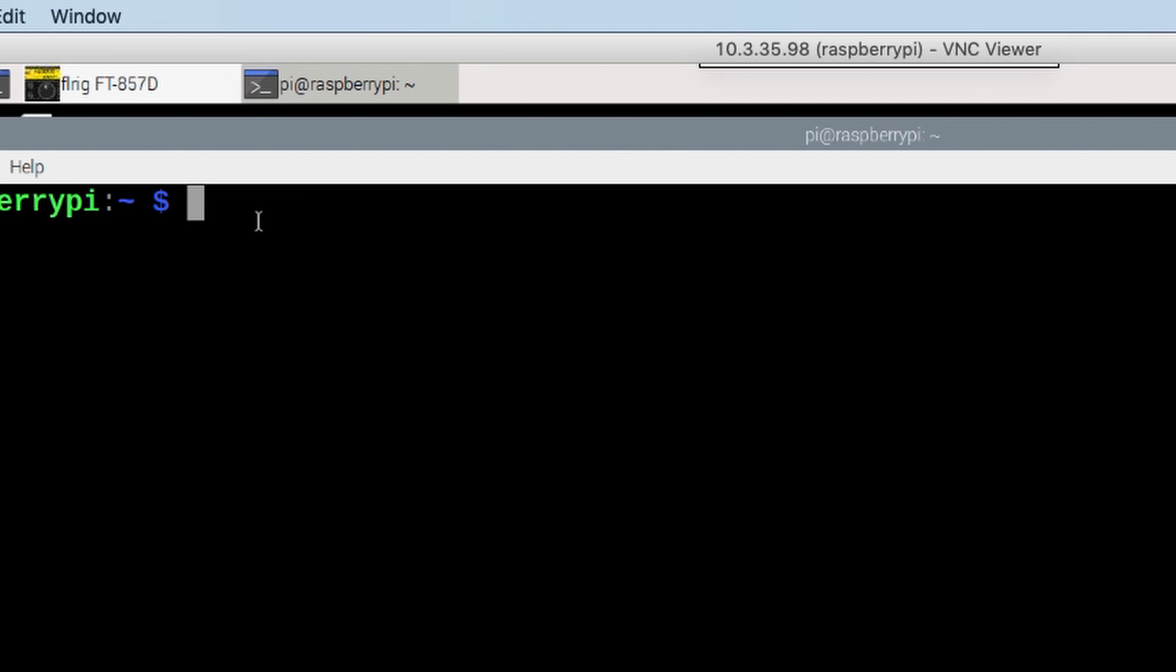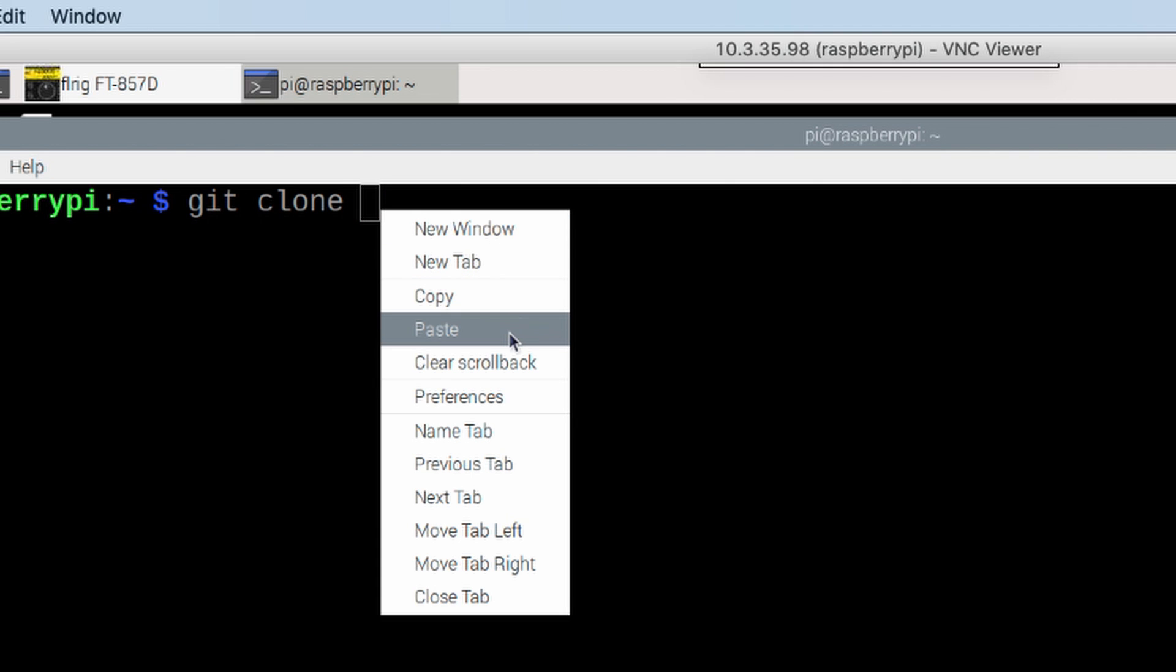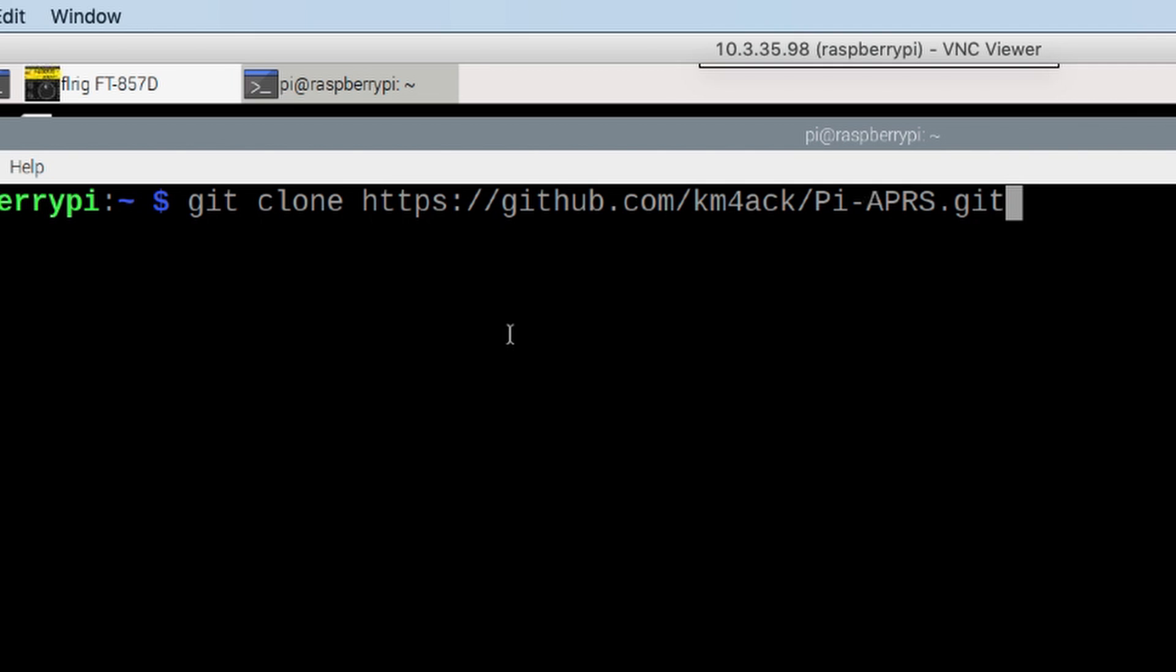Back on the Pi, we're going to use git space clone and then paste in the link that we just copied from GitHub. Go ahead and press return.